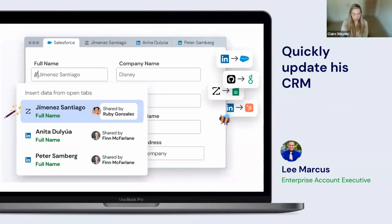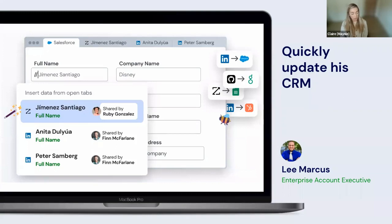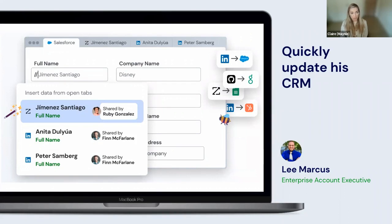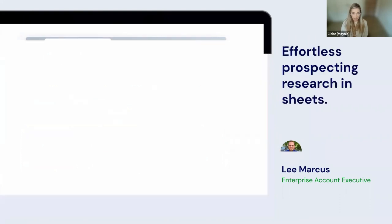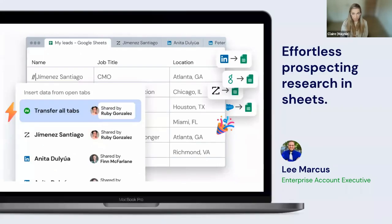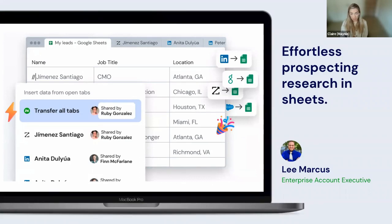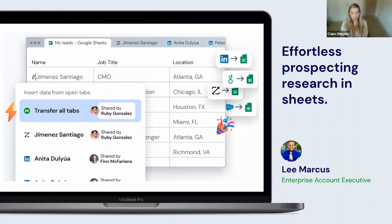He also saw that he could update his Salesforce CRM with his prospects' personal information. Just by using the slash slash command, he could import different contacts into his database and keep his CRM updated automatically. He could also do prospecting a lot easier. While he would be navigating LinkedIn for new prospects, he could automatically move this information into Sheets just using two clicks.